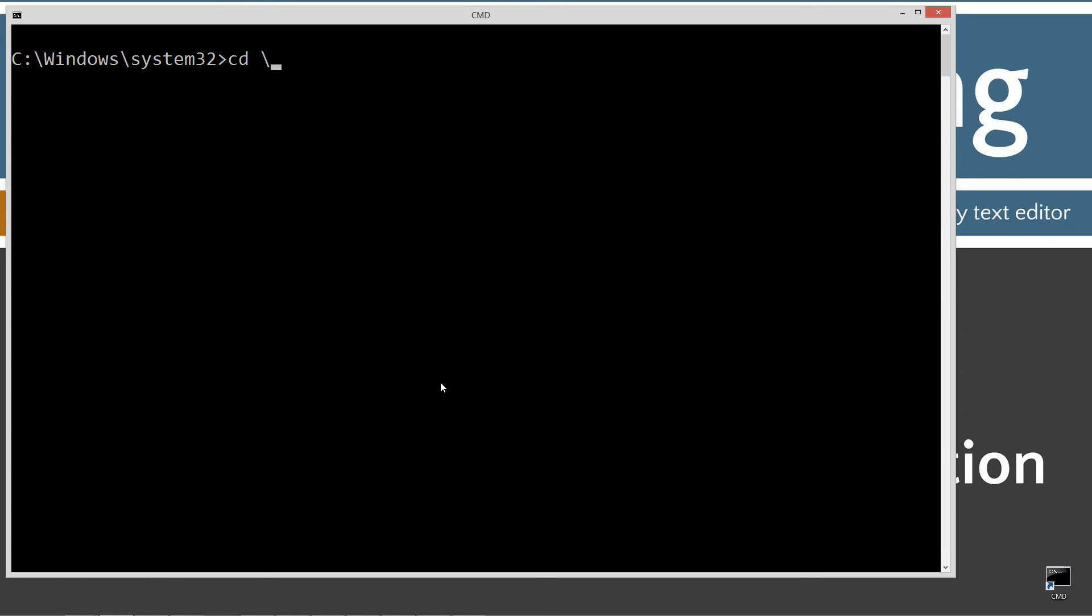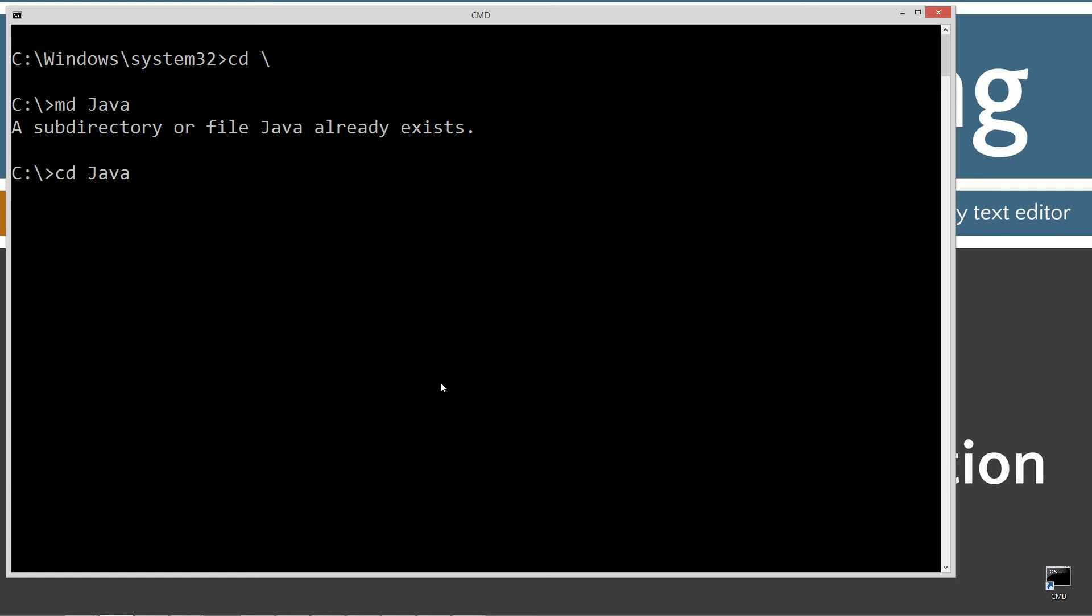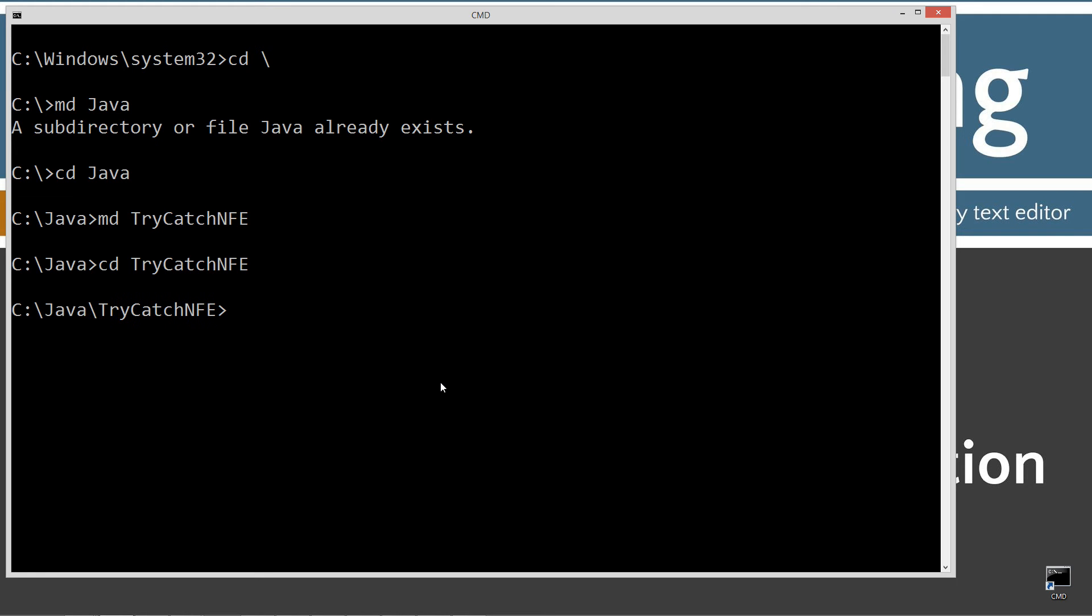cls to clear the screen, then cd space backslash. cd is short for change directory and backslash tells it to go to the root. I'm going to make a directory here called java using the md command. I already have that folder but if you don't it'll create it for you. Change directories to the java folder and I'm going to make a directory called try-catch, and we'll call this NumberFormatException nfe. Let's change to that. notepad TryCatchNFE.java.